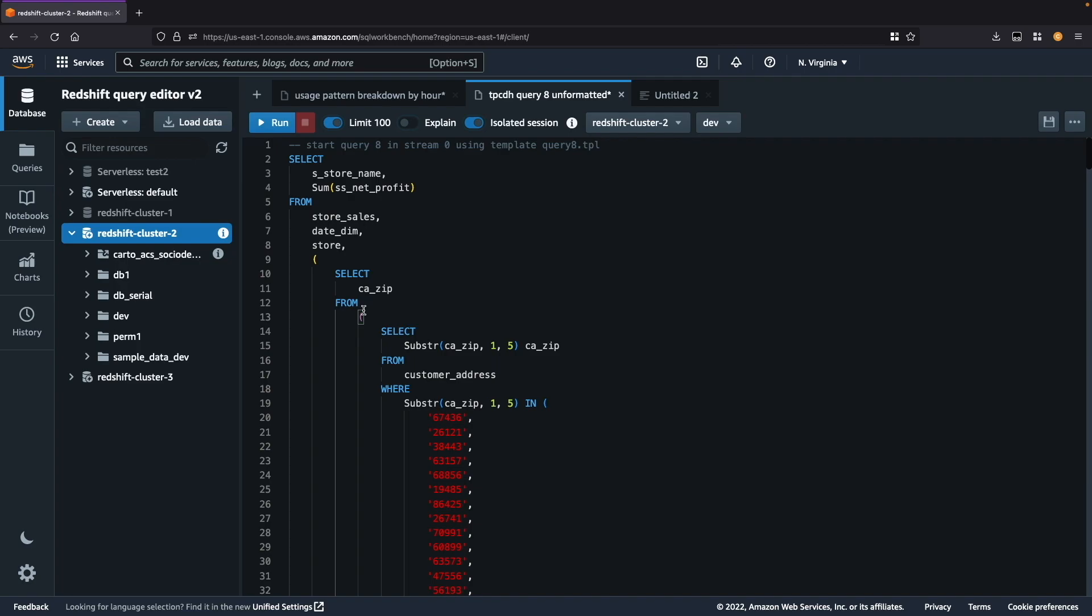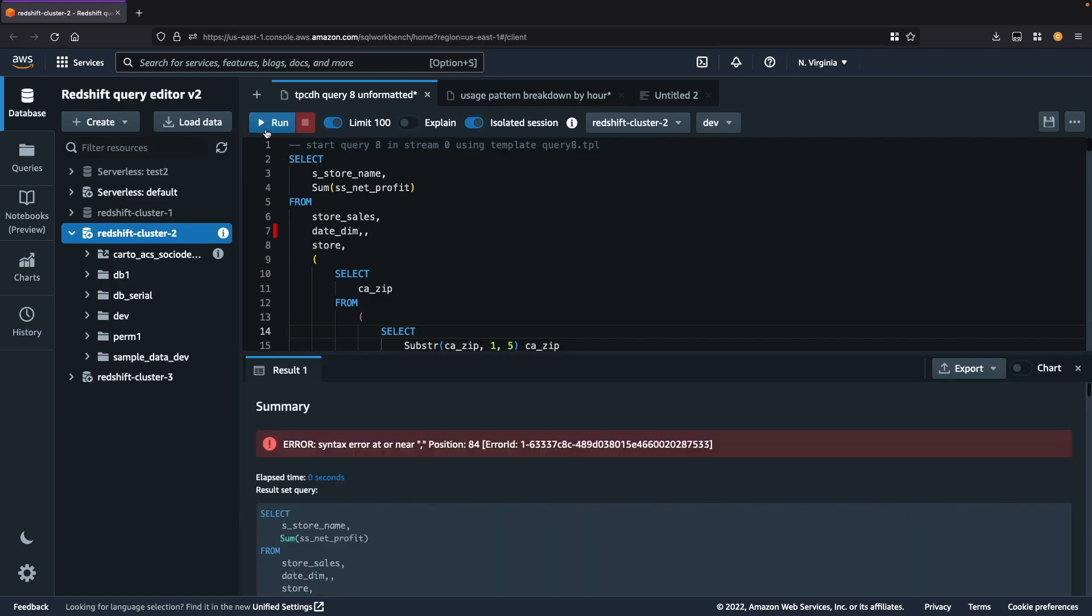Next I'll show you error highlighting for things like syntax errors. So I have a query here that has an error. I'm going to run it and see what the error message is. The error message tells me that there is a syntax issue near a comma. So now typically I would have to scroll through this query and find which comma it's referring to.